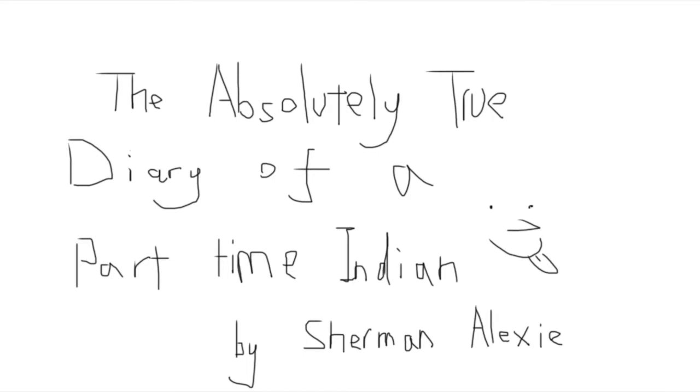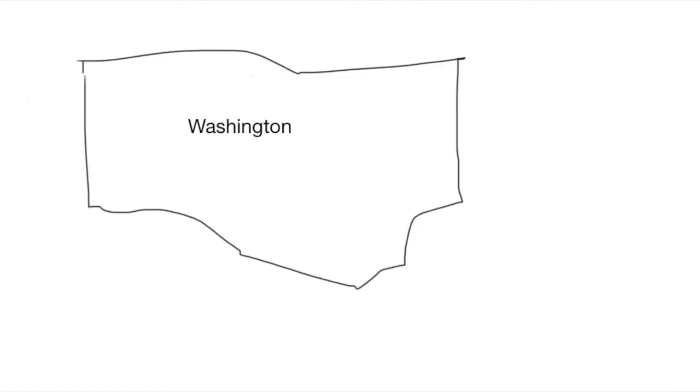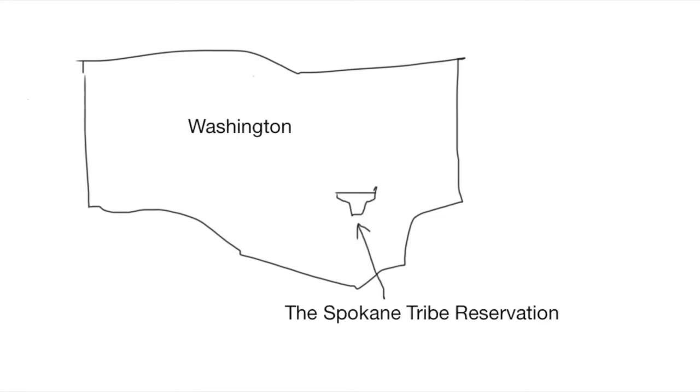The Absolutely True Diary of a Part-Time Indian focuses on the story of Arnold Spirit. Arnold suffered from brain damage when he was 6 months old, this led to Arnold having a rather large head and a rather large pair of feet. Arnold is a Native American born in Spokane tribe located in Washington. He grew up on the reservation together with his parents, sister and grandmother.